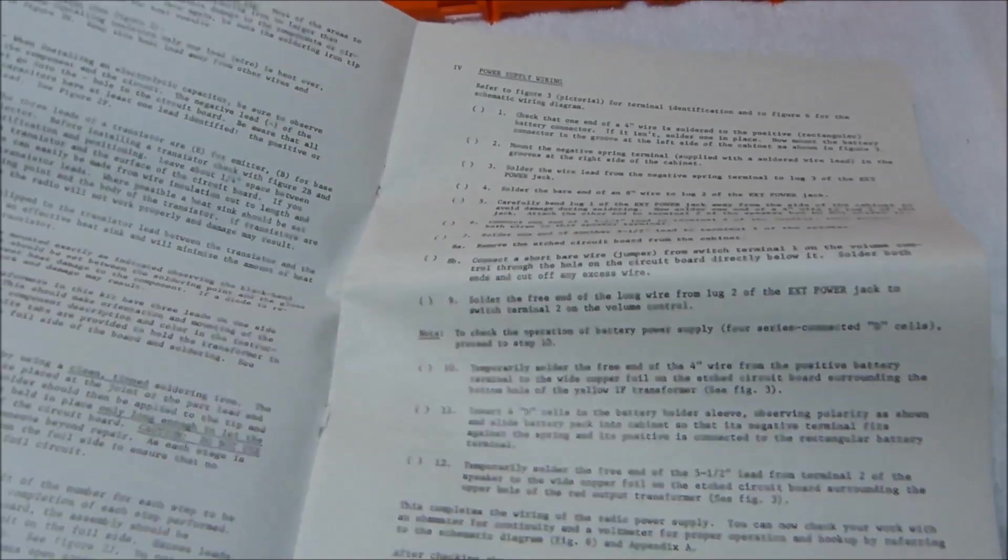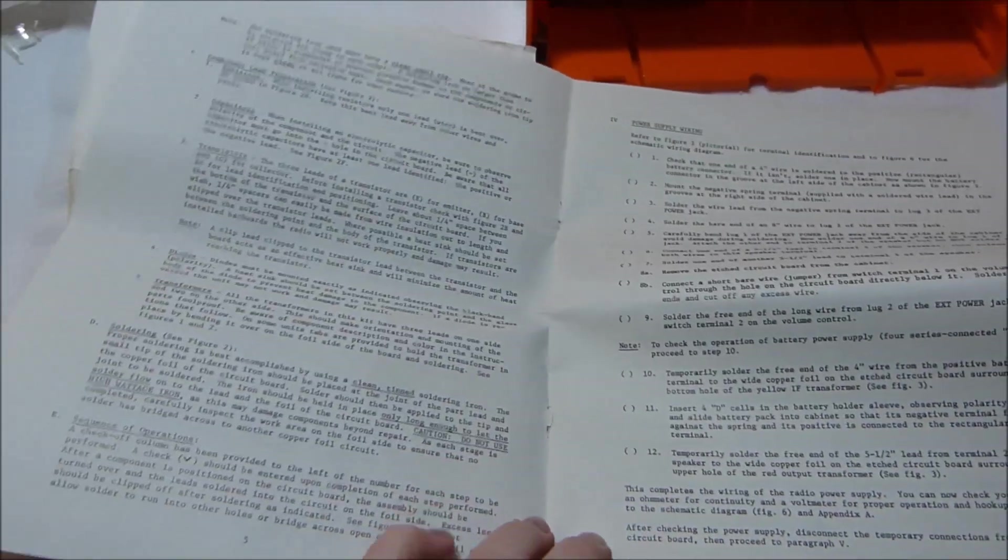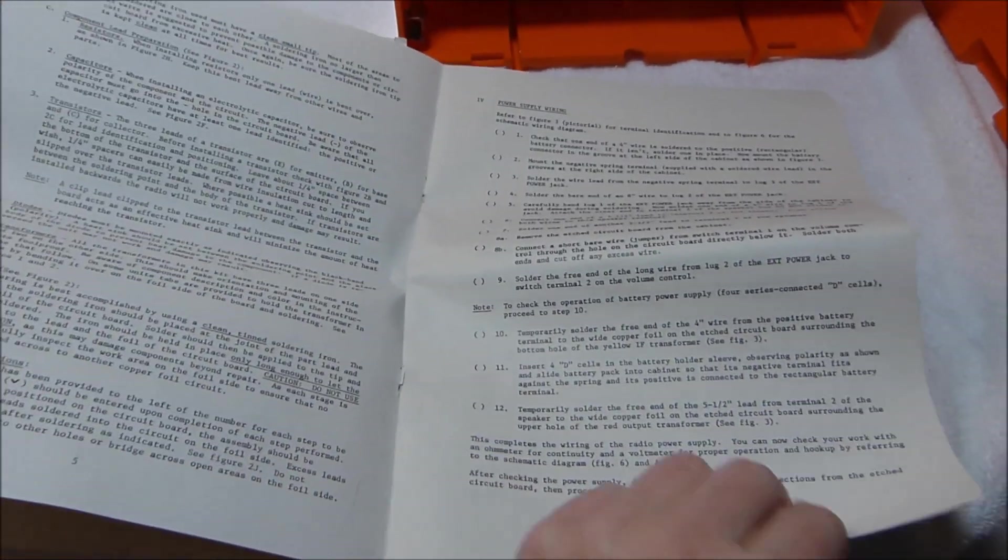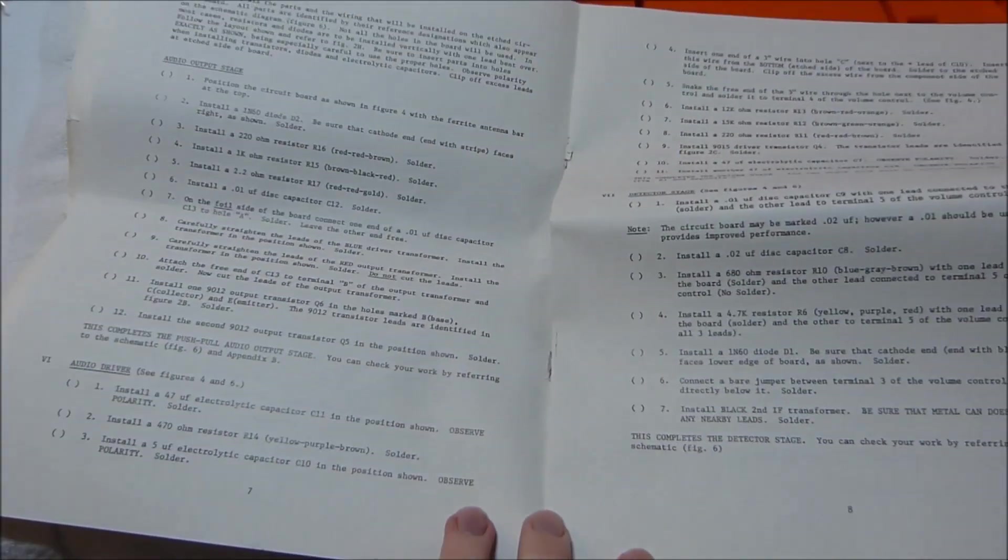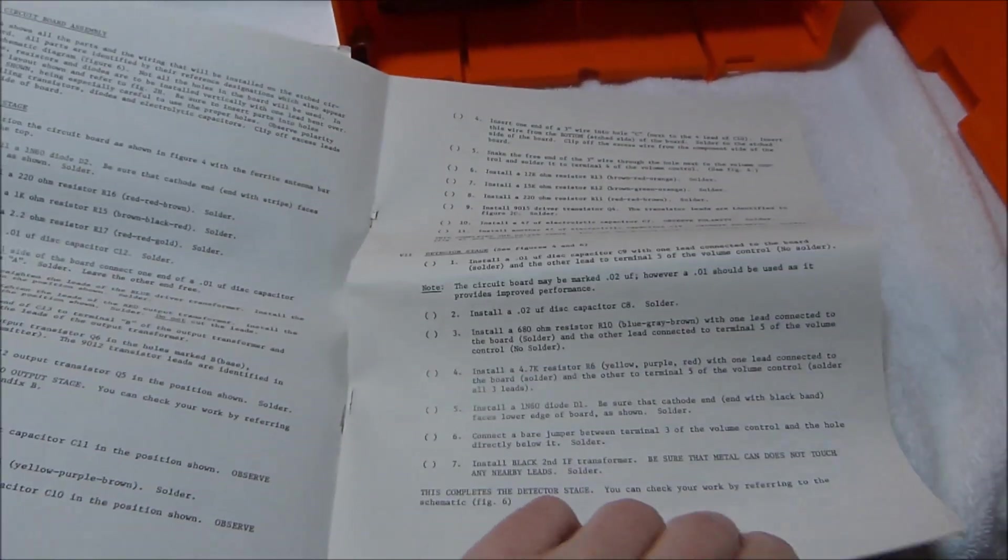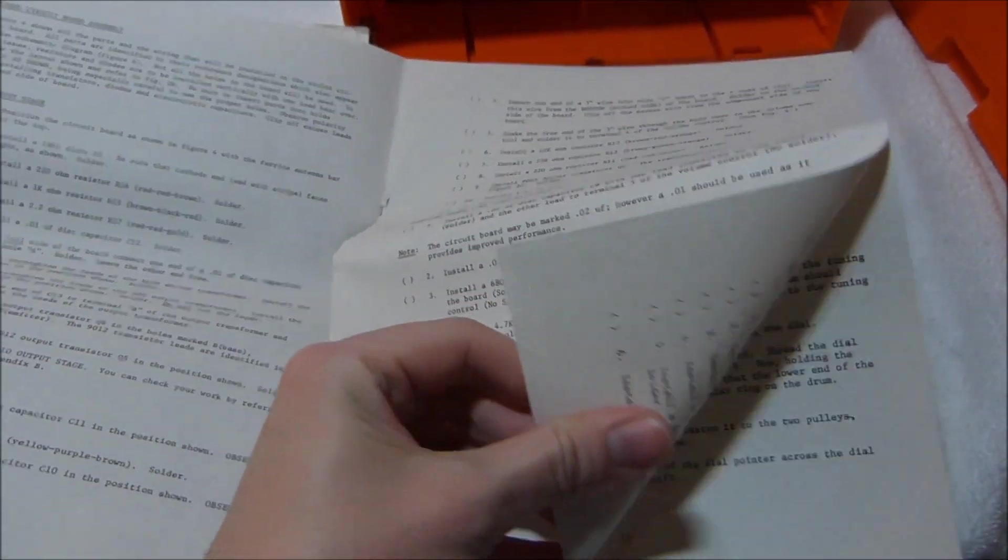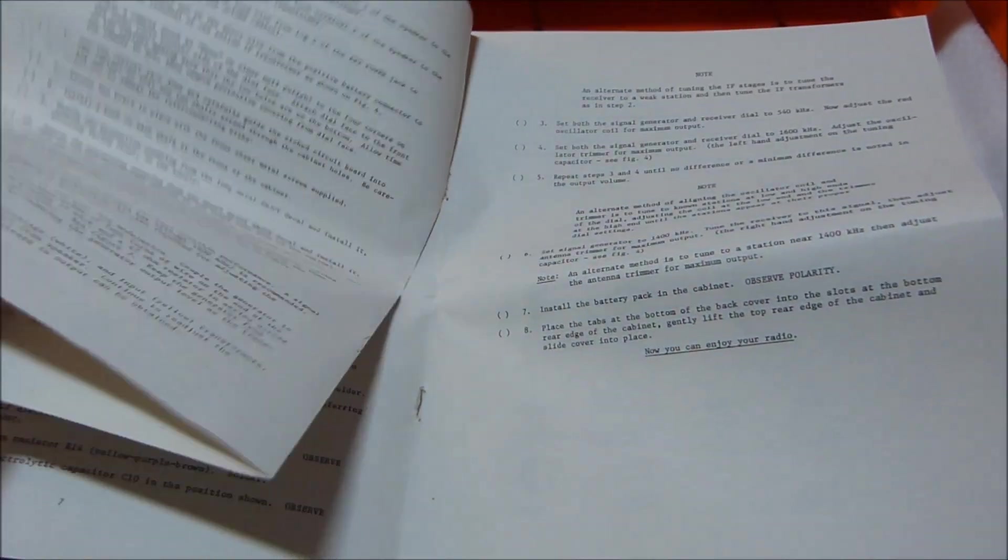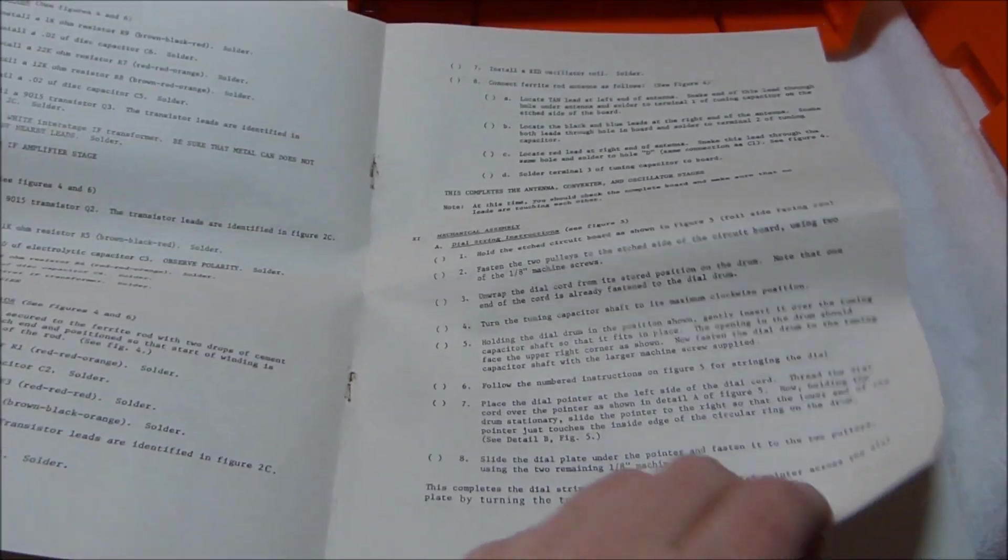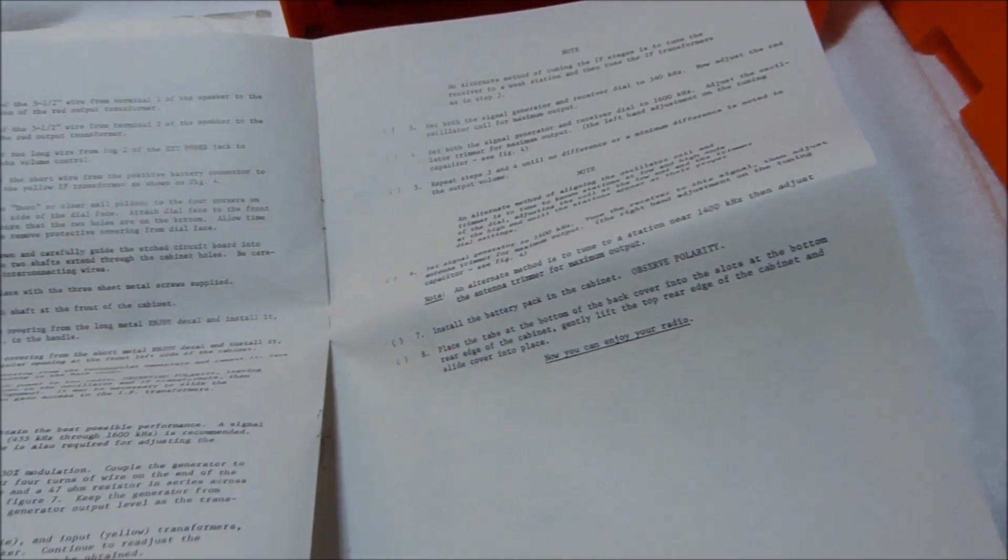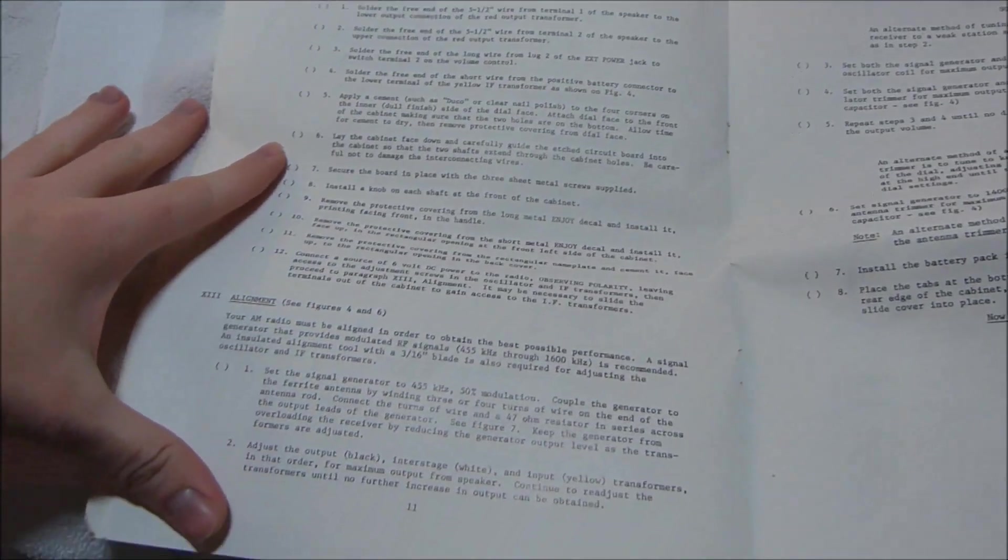I might build this kit on video, I haven't decided yet. It seems to have a fairly detailed manual.